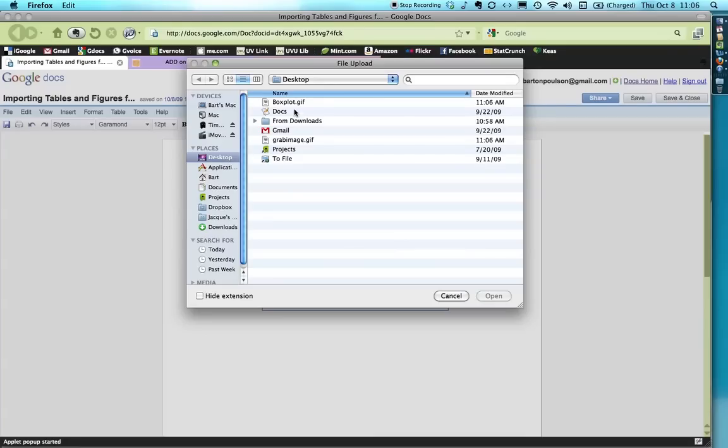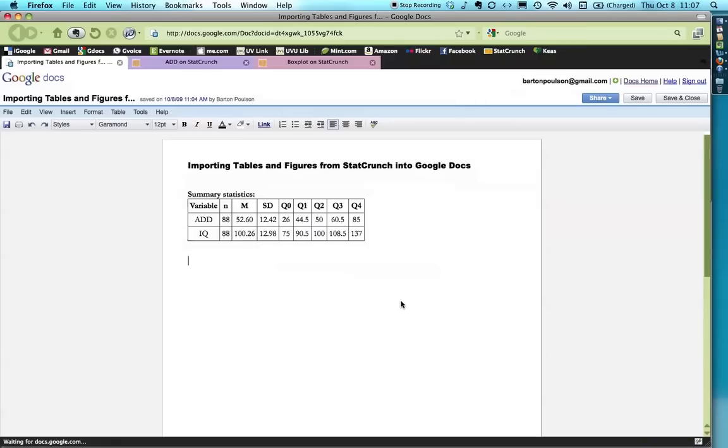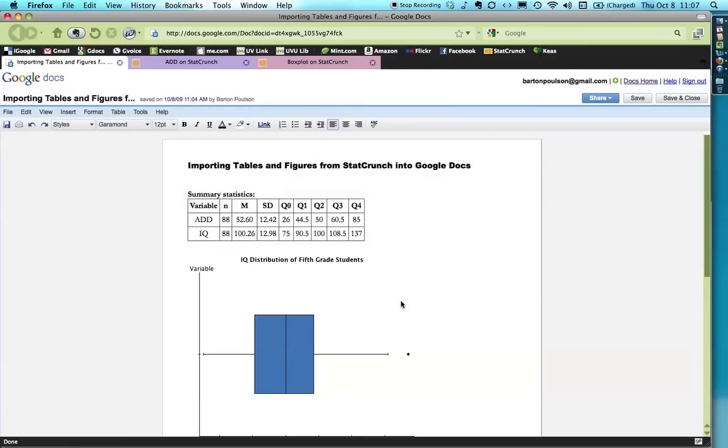And I'm just going to click on this one. Box plot. Double click. And say insert. And... Ta-da! There it is.